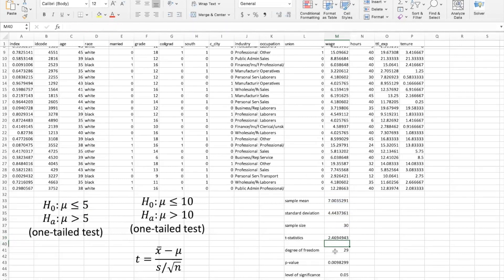In order to get the p-value, we also need to have the degrees of freedom. So the degrees of freedom will just equal sample size subtract 1, based on the formulas that we learned from our textbook.